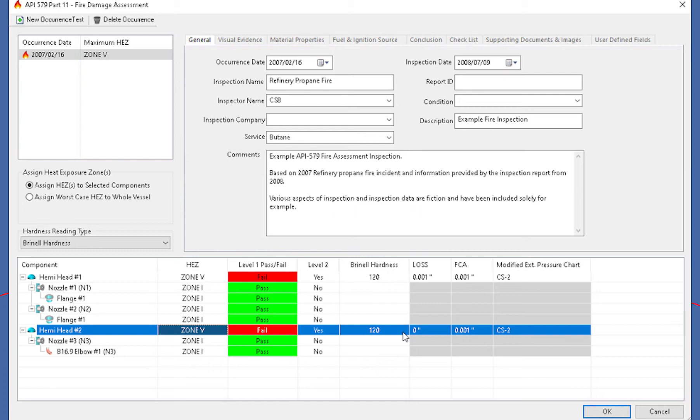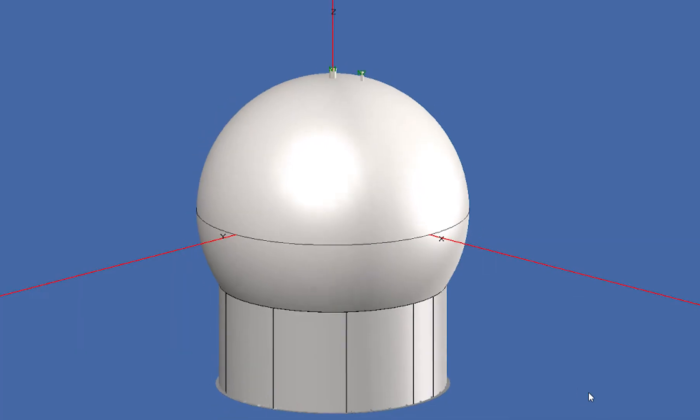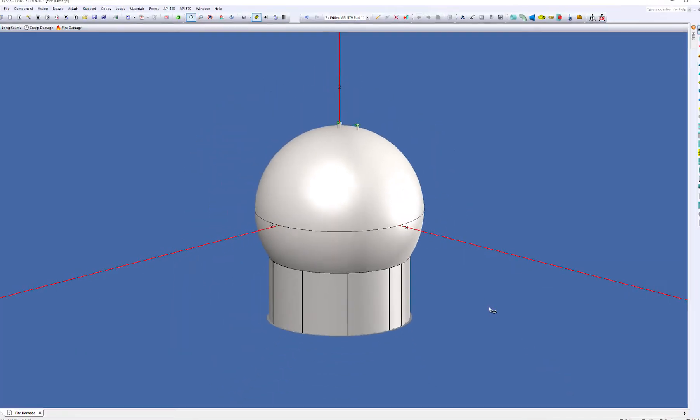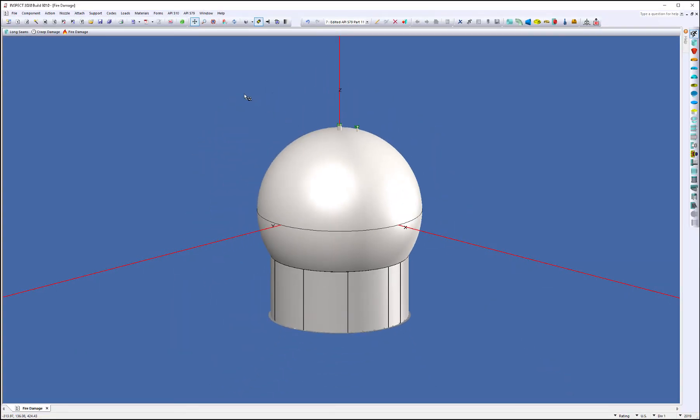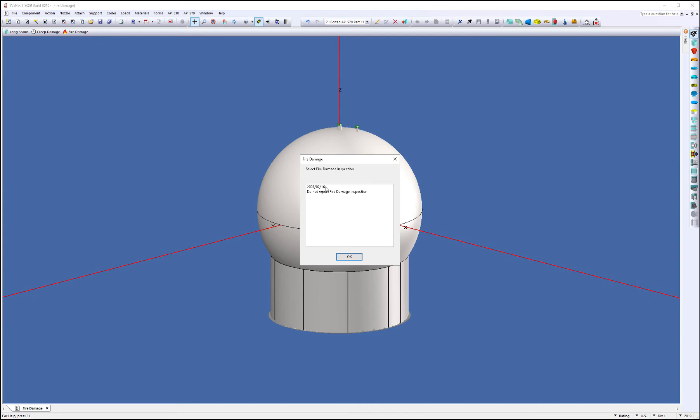So that's it, we're set up, we're able to run. So we're going to click OK, we're going to run the calculations. So I'll select my F3 button to run the calculations. And we'll run it at the occurrence date.